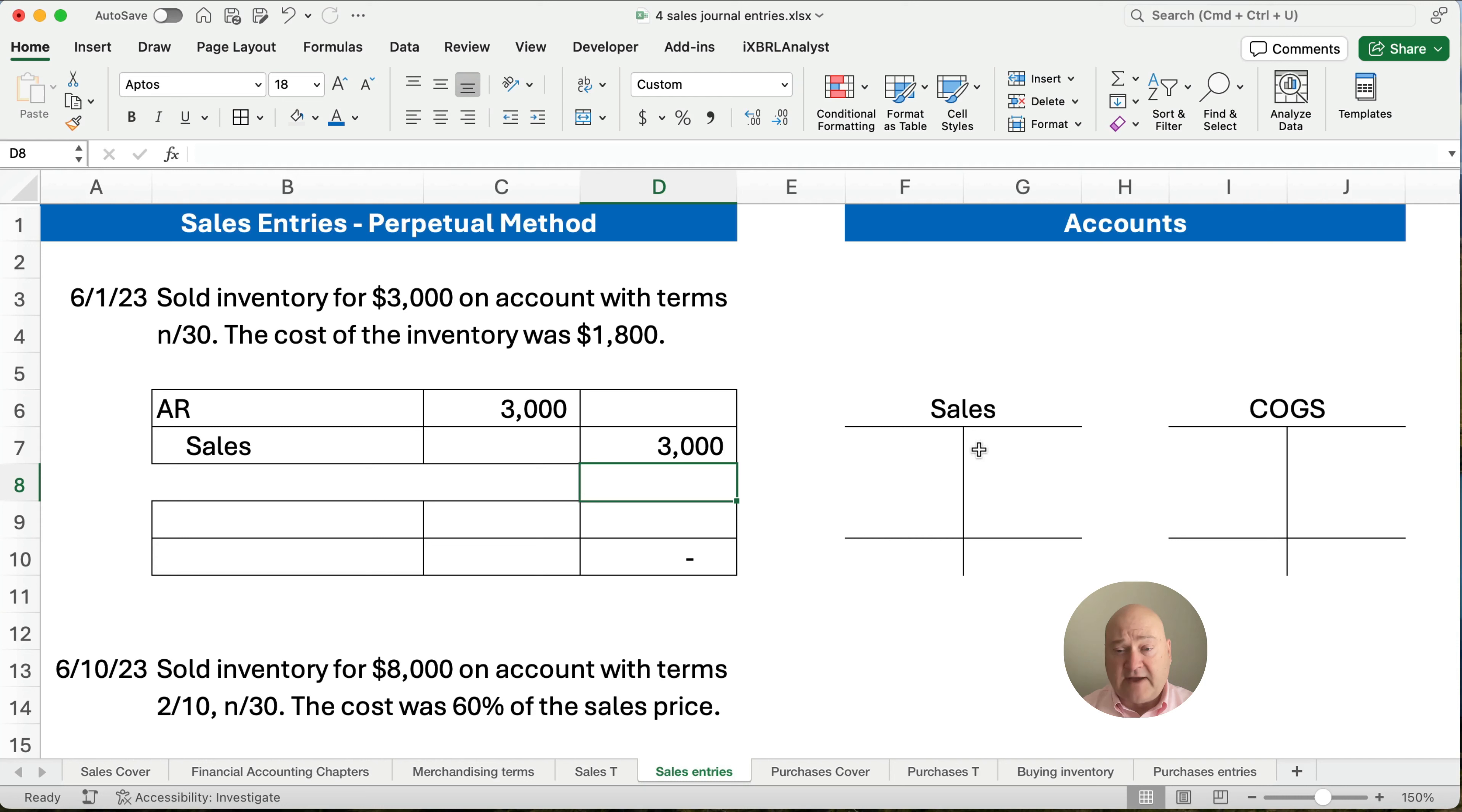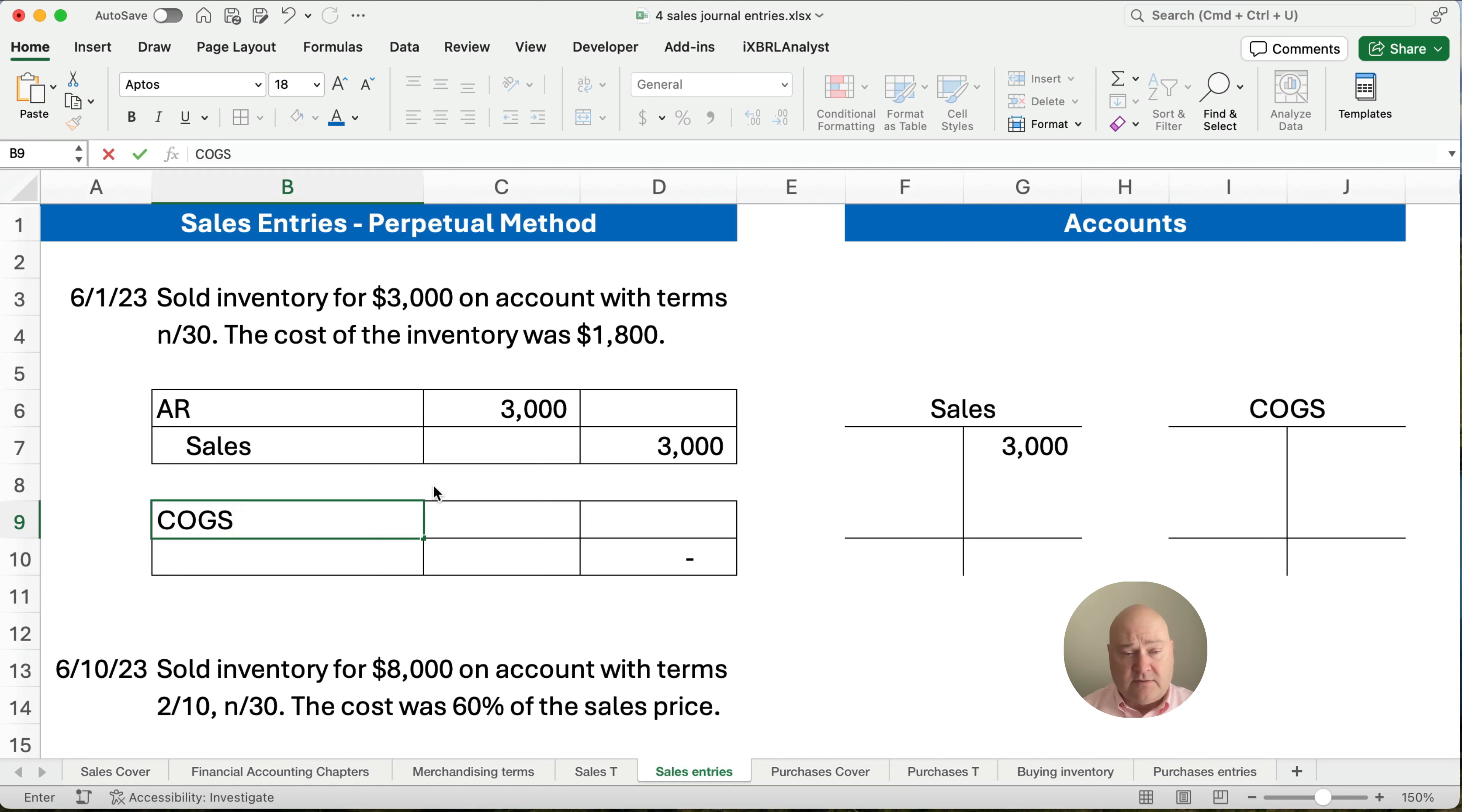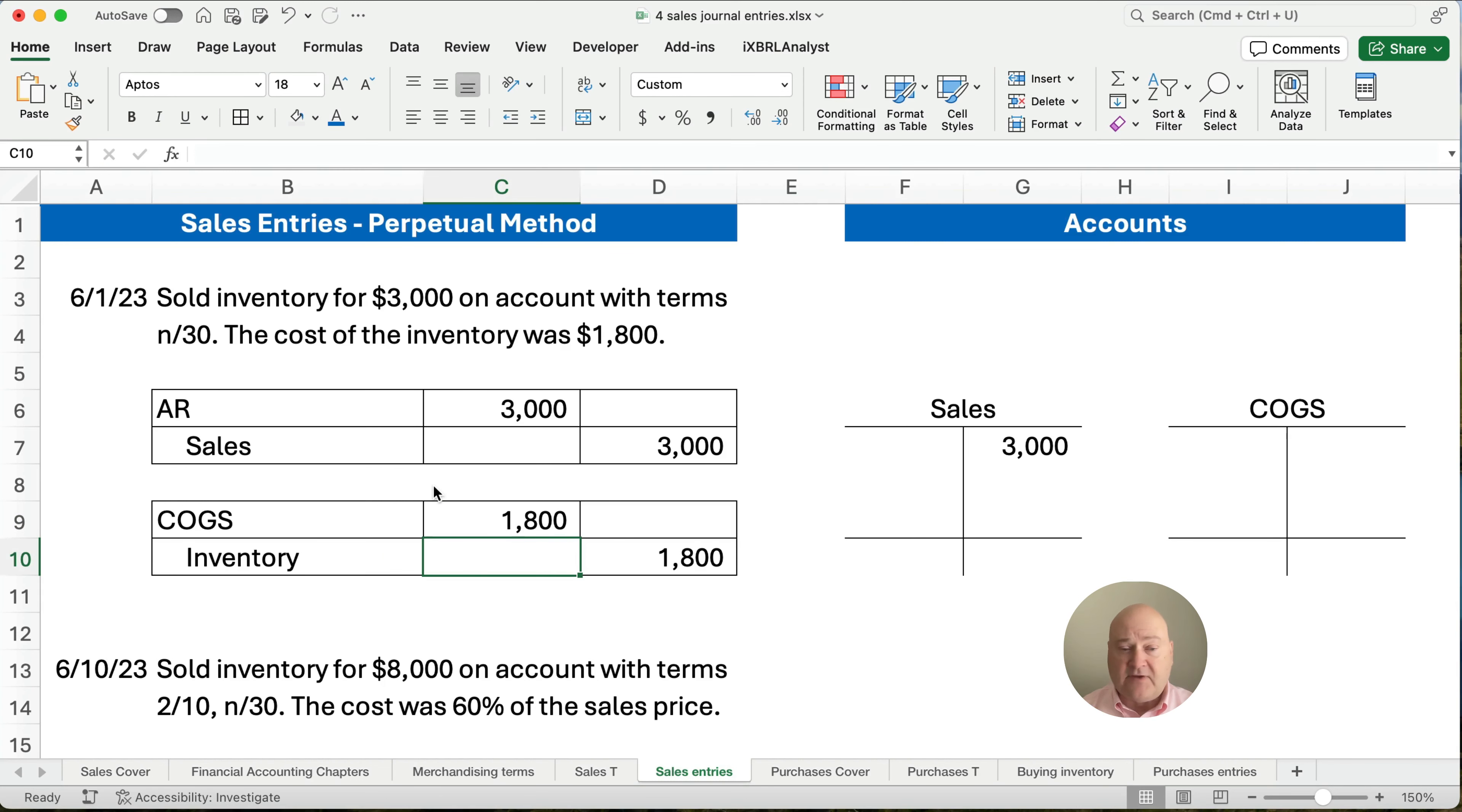So our sales account now has $3,000 in it. Now, what is our cost of goods sold? Well, our cost is $1,800. So we're going to debit cost of goods sold. Remember, that's an expense. And we'll credit inventory. That's an asset for $1,800. So cost of goods sold goes up with a debit. Inventory goes down with a credit.